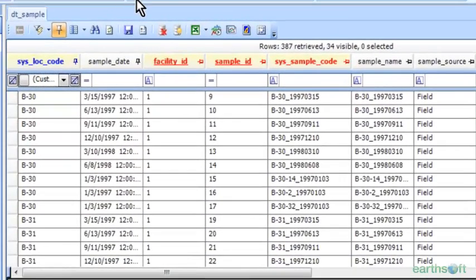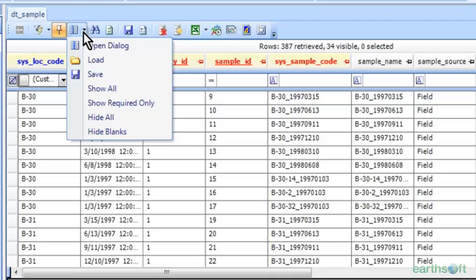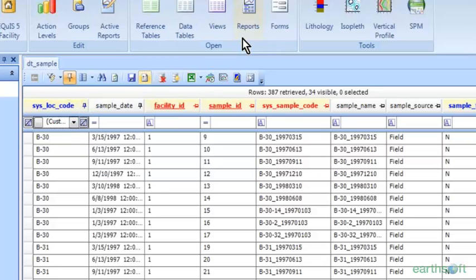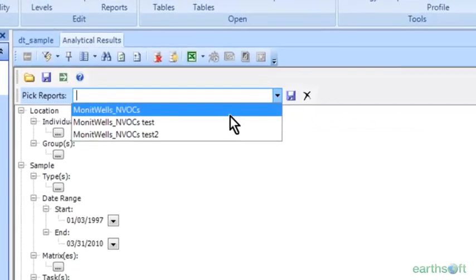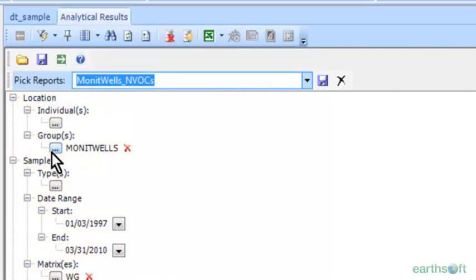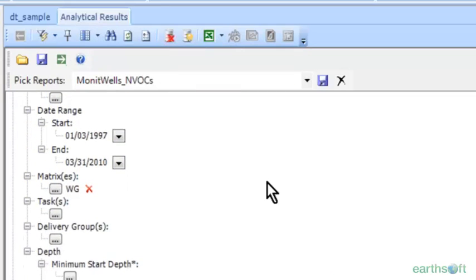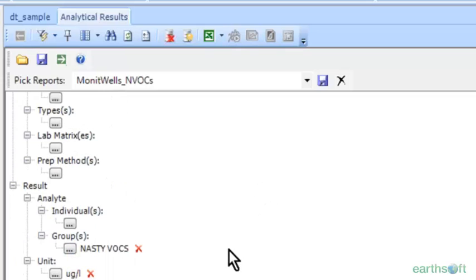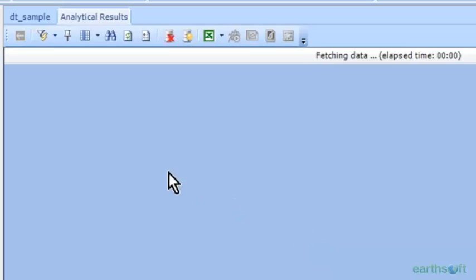The next thing I want to look at is running a report — a basic analytical results report. I'll choose a PIC report. For those not familiar, the report must be published to the database. All standard reports are published to the database, so you don't have to worry about those. Any add-on reports like beta reports need to be published first. PIC reports are saved in the database, so they're accessible to everyone that accesses it. I've created parameters here: a location group of monitoring wells, a matrix of groundwater, and an analyte result group — quick and easy ways to run a report.